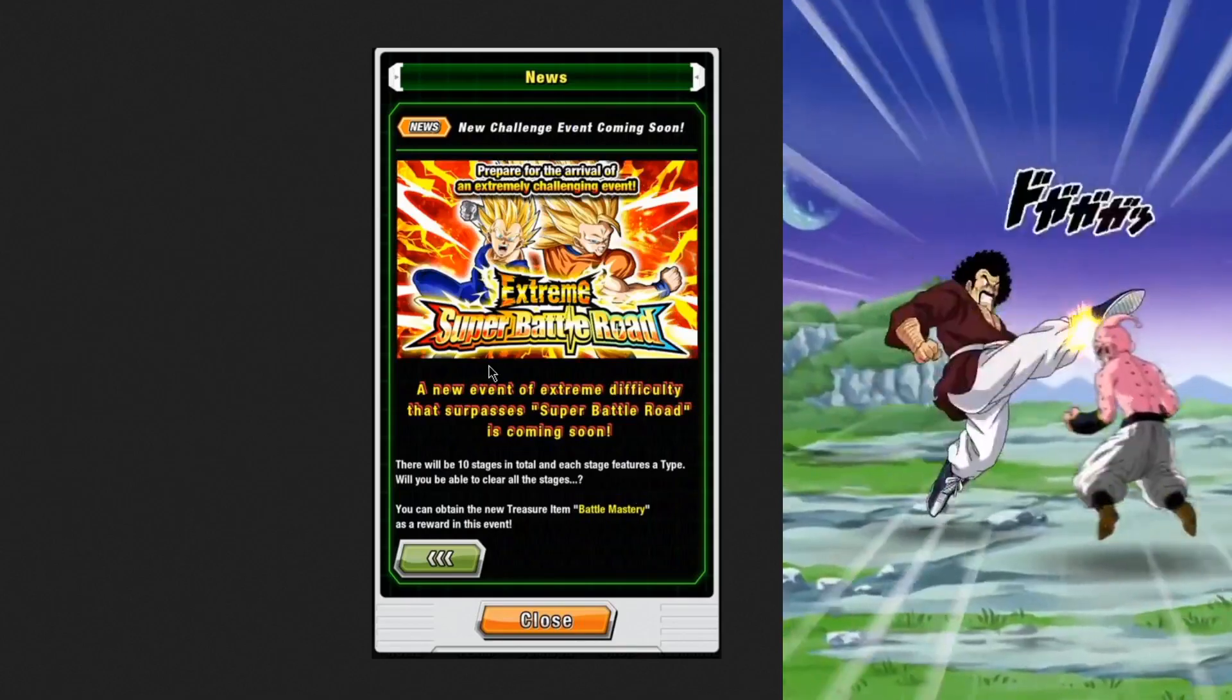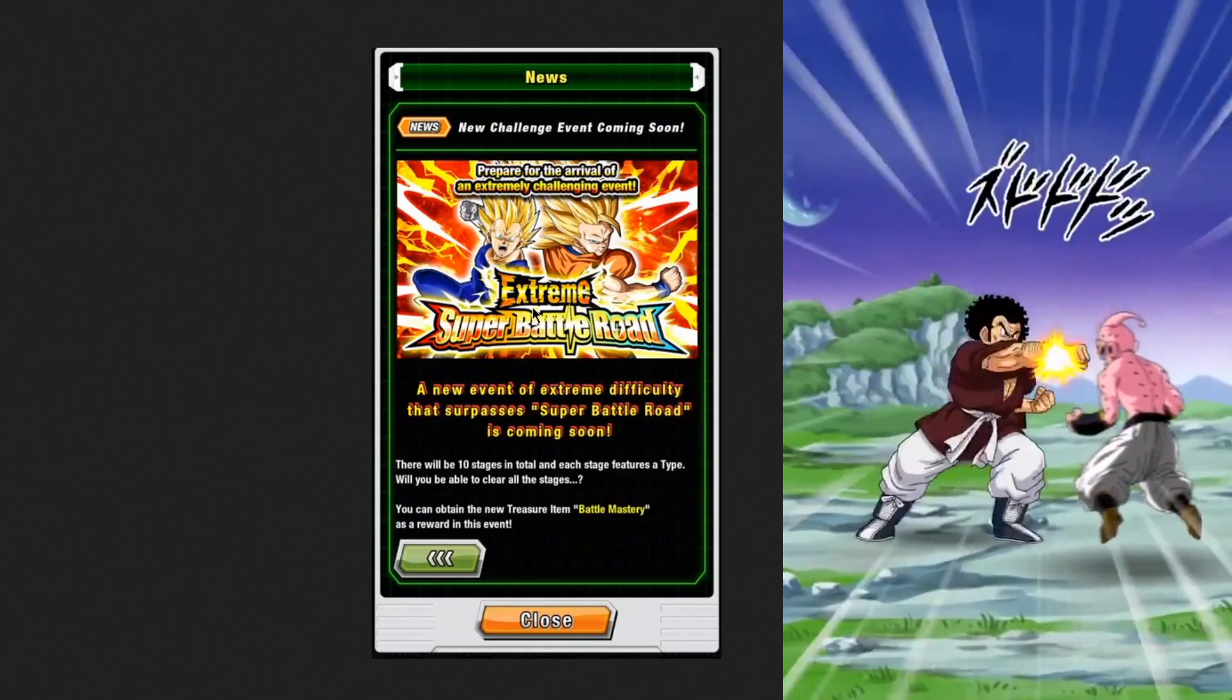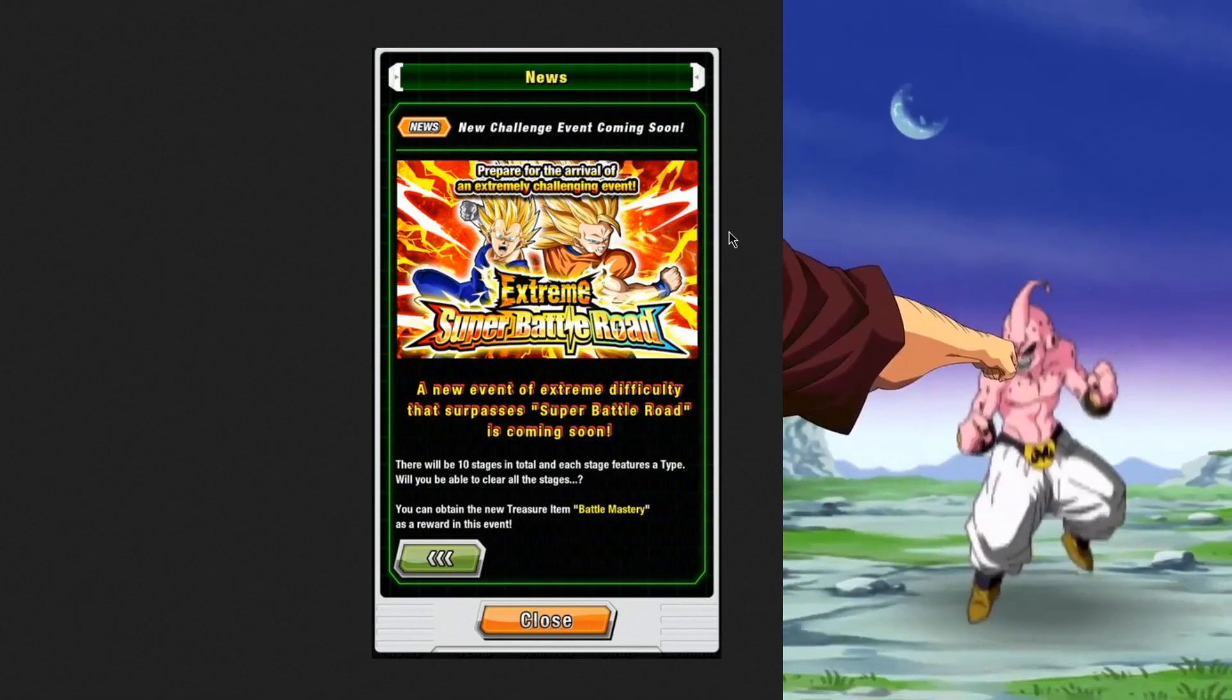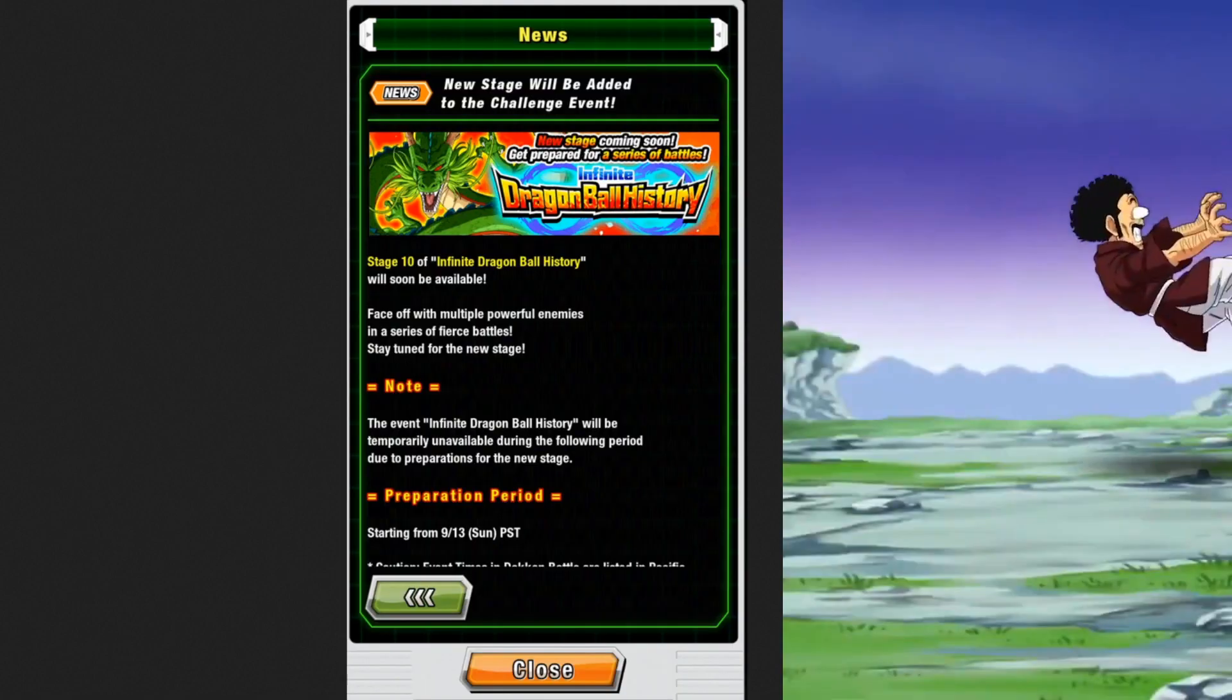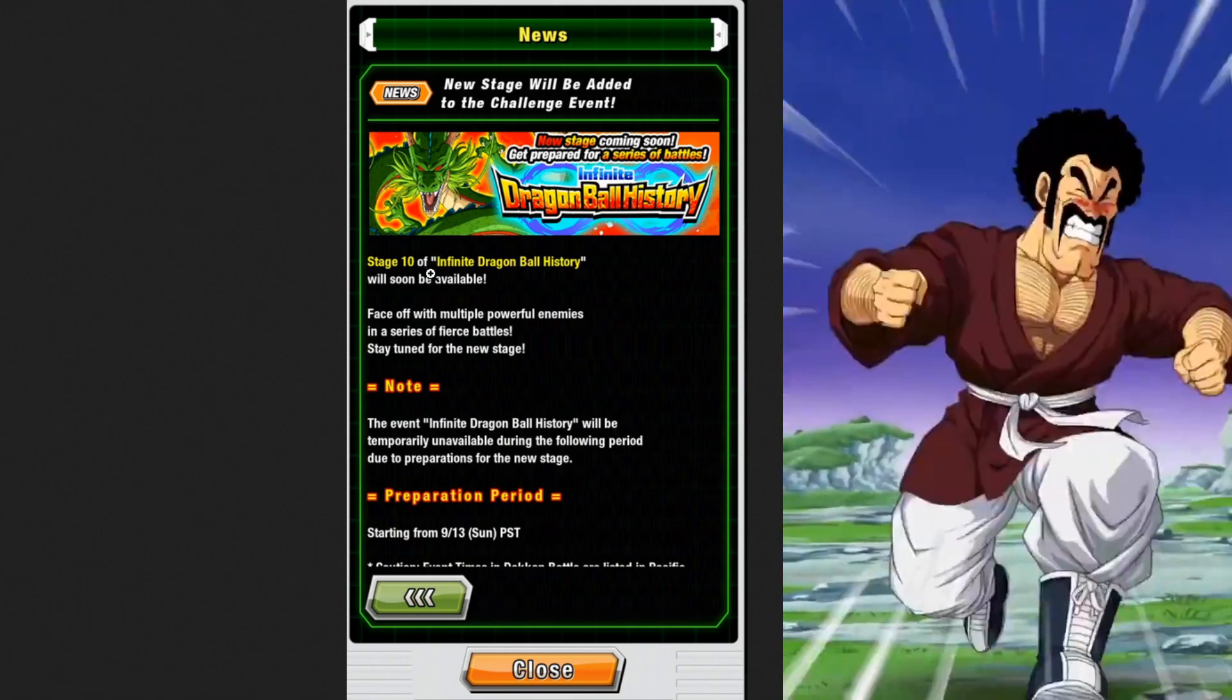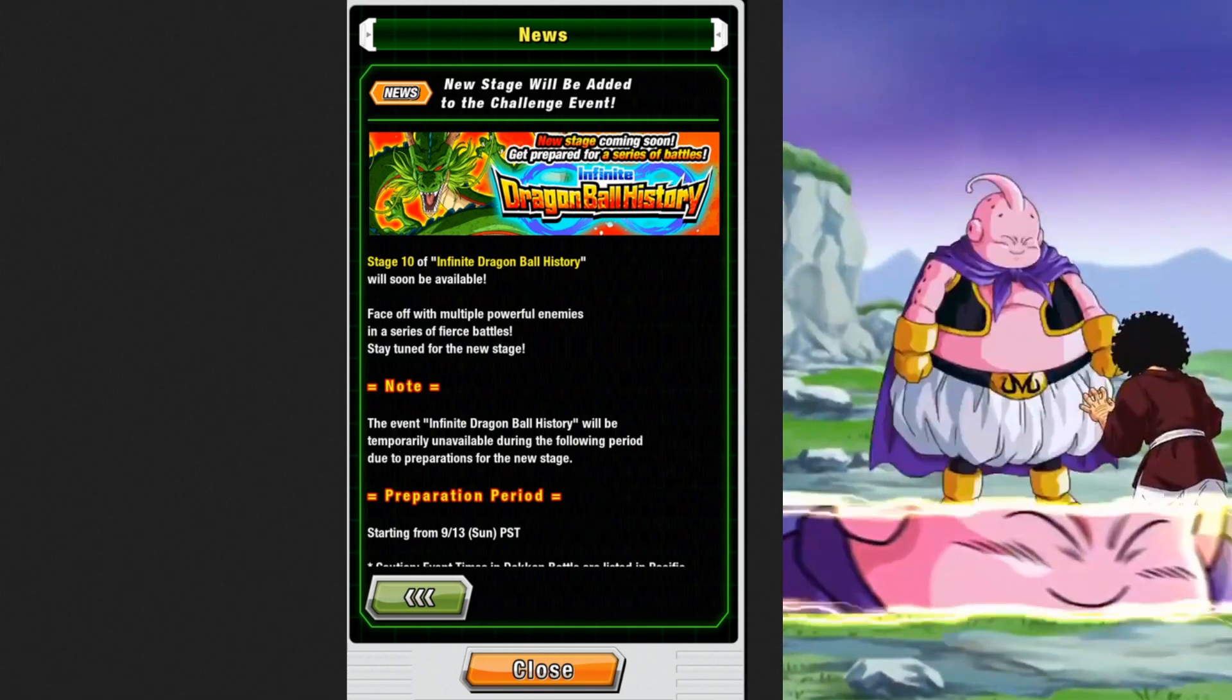Extreme super battle road is coming to global. It'll be 10 stages, the first 10 stages of extreme super battle road. We also have infinite dragon ball history, stage 10 is coming.